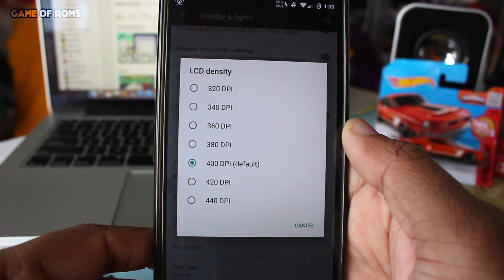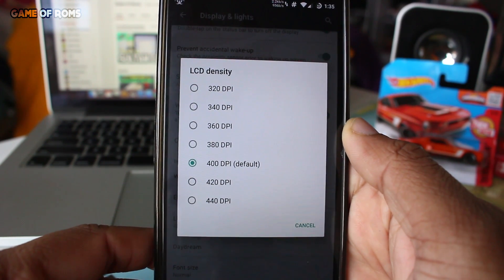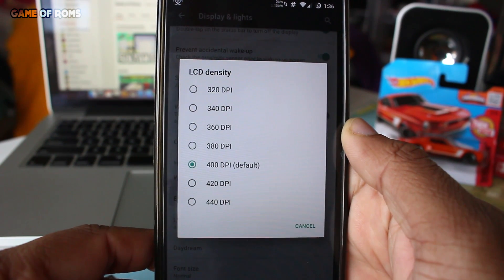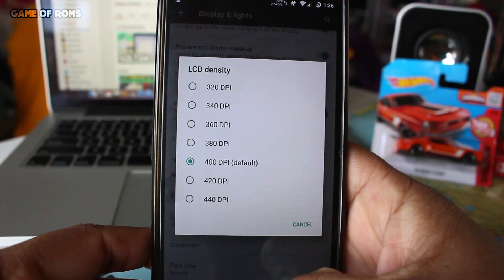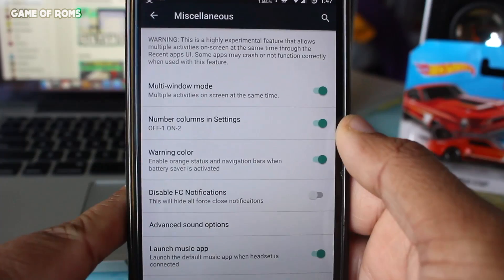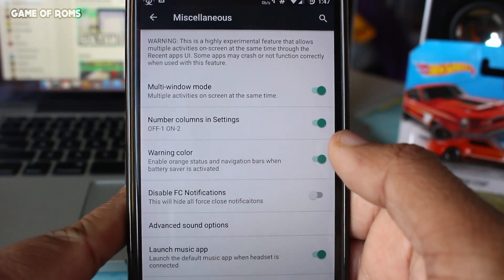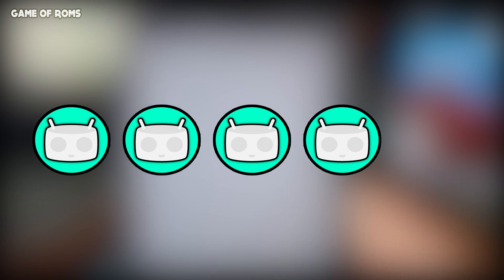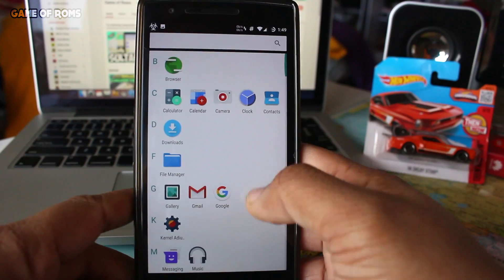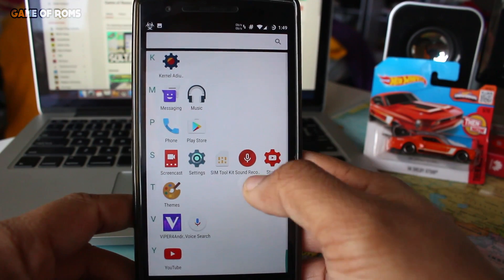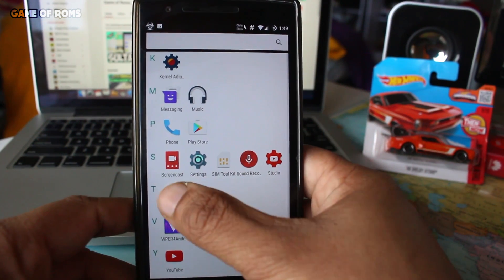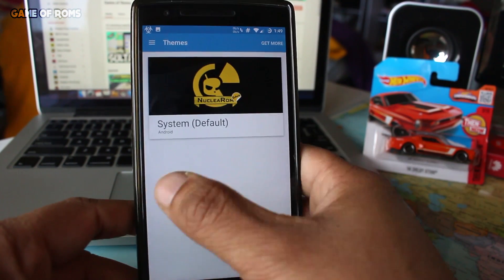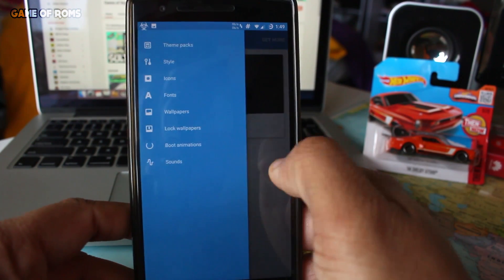Also, not to mention, this is the only ROM which comes with LCD density set at 400 instead of 480. So these little tweaks make a great ROM. I would give 4 out of 5 to this ROM, so flash it if you are a heavy user and want more battery out of your smartphone.